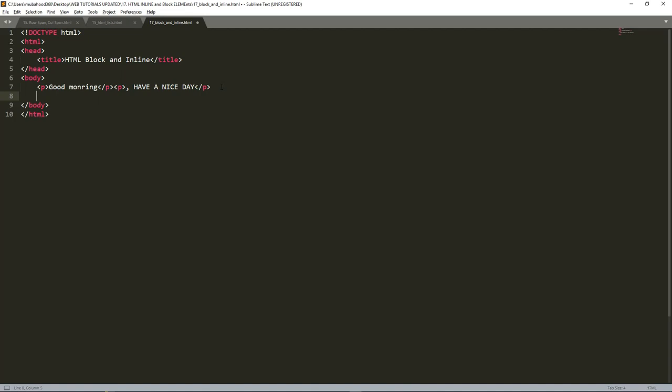But if I use other tags like span, you'll find that they are always in line. Though it is a tag of HTML. Now there is div and span.